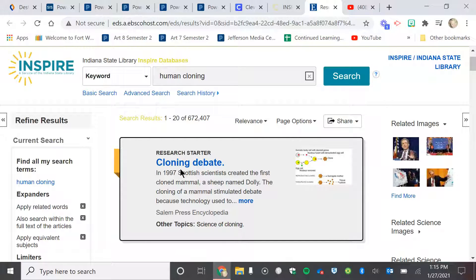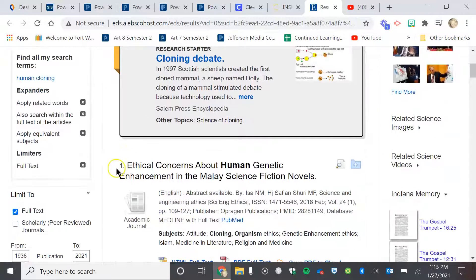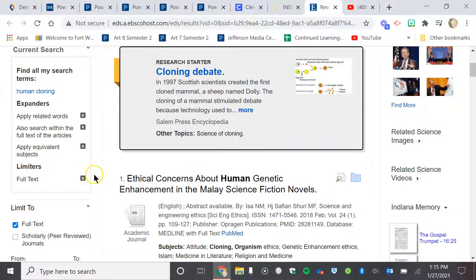And it will go through and it will tell you — it lays everything out. It gives you all the facts in an overview. Now, I am going to narrow down this 672,000 by doing this.